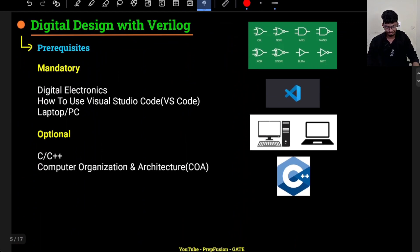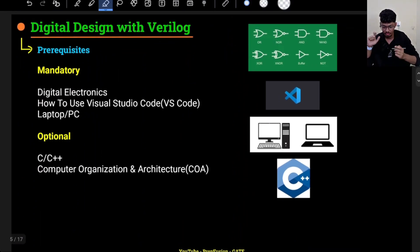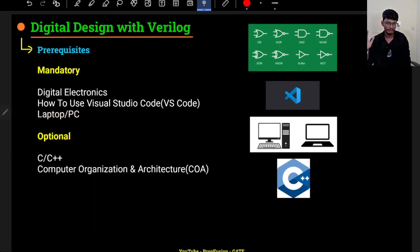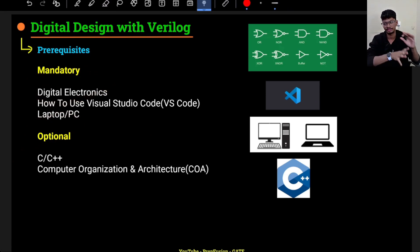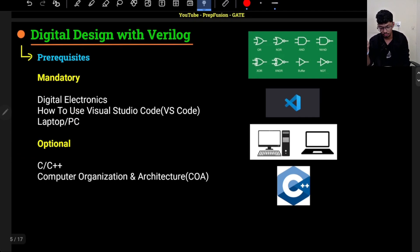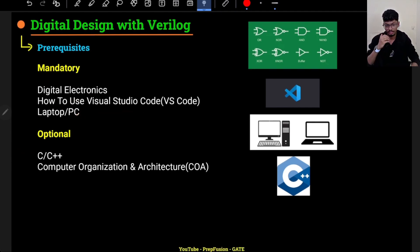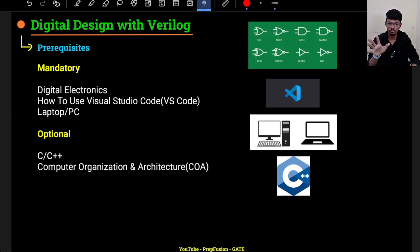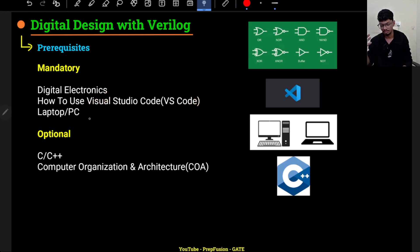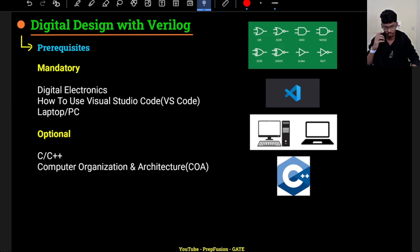Now let's understand the prerequisites needed before starting the Verilog journey. The mandatory prerequisites are: digital electronics — you should learn it thoroughly before implementing concepts in Verilog; and you should know how to use Visual Studio Code, as I will be editing and running code in VS Code. I will provide links to resources for all of these. You also need a laptop or PC — without one, you won't be able to code and will only see theory, which is not enough.